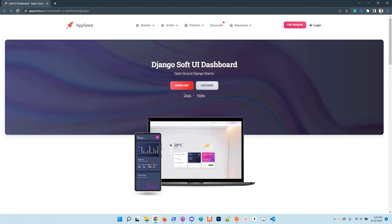Hello guys, thanks for watching. Adrian here from AppSeed. In this video I will use Django Software Dashboard, an open source seed project, to generate security APIs on top of DRF, the popular REST framework for Django.